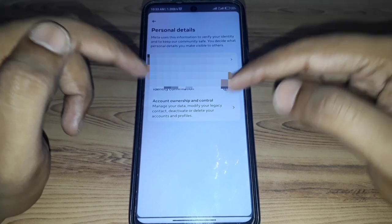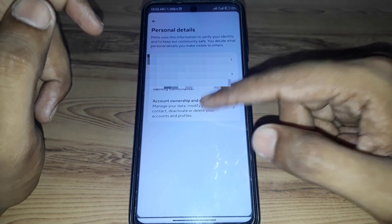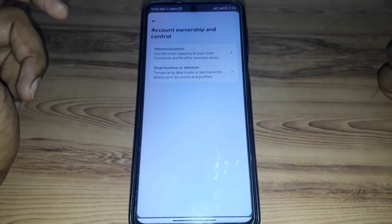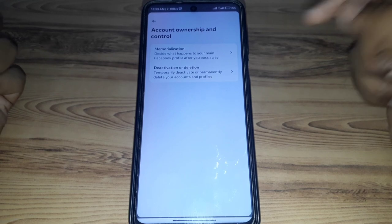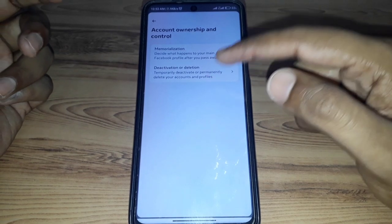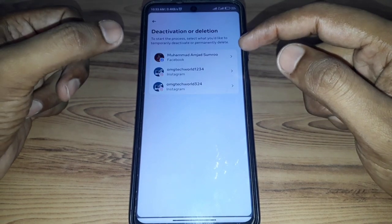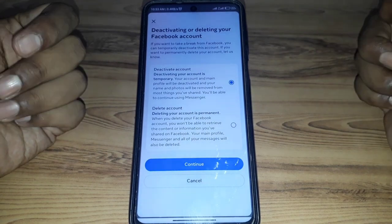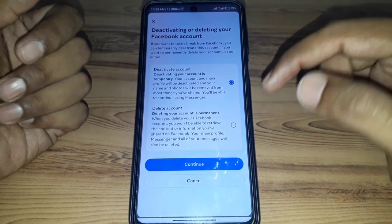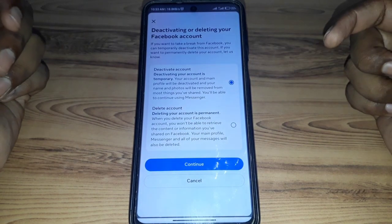So you have to click on Personal Details, then click on Account Ownership and Control. After that, you can find the Deactivation or Delete option. Select the Facebook account from here.